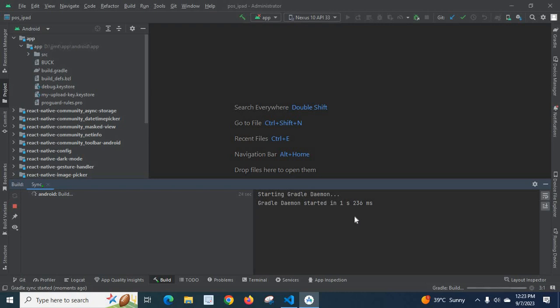If you got the same error, please try to fix it like this. Thank you, we'll see you next time.